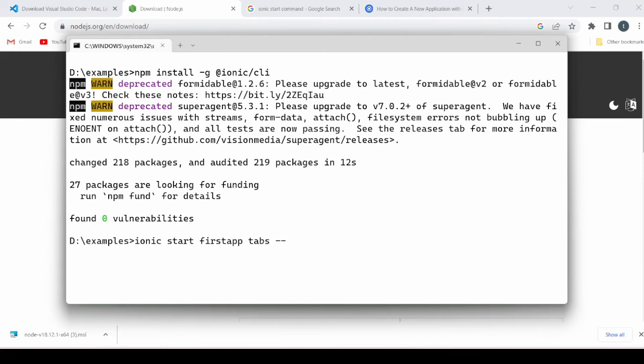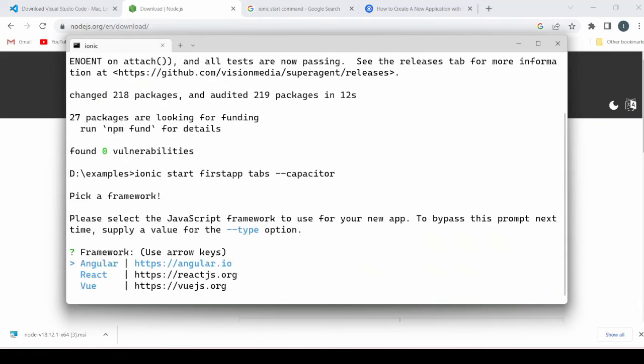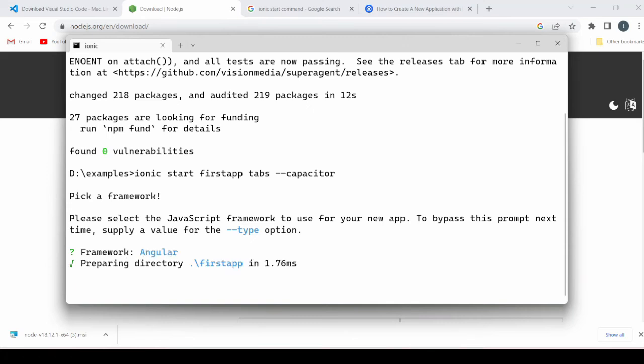Whether you want to go with Capacitor or Cordova, we choose here the Capacitor. Let's run it. Now it's asking for the framework. The available are Angular, React, and Vue. We'll select the first one, Angular.